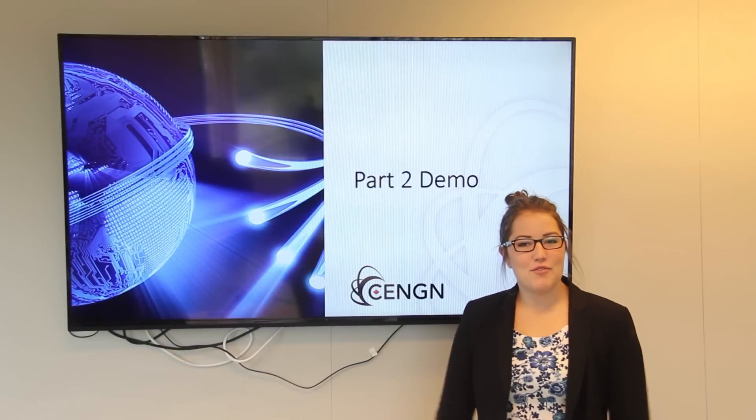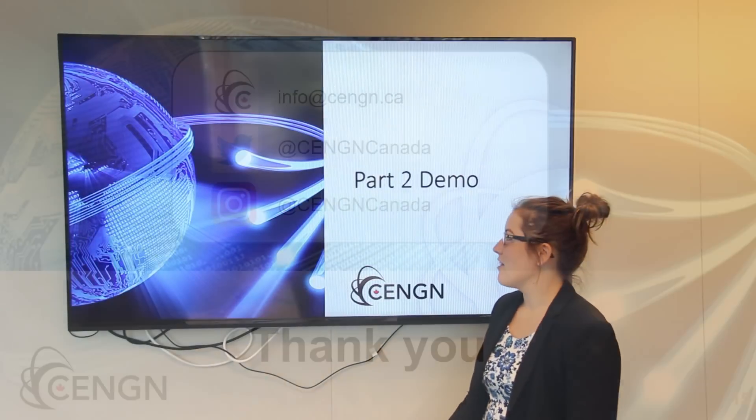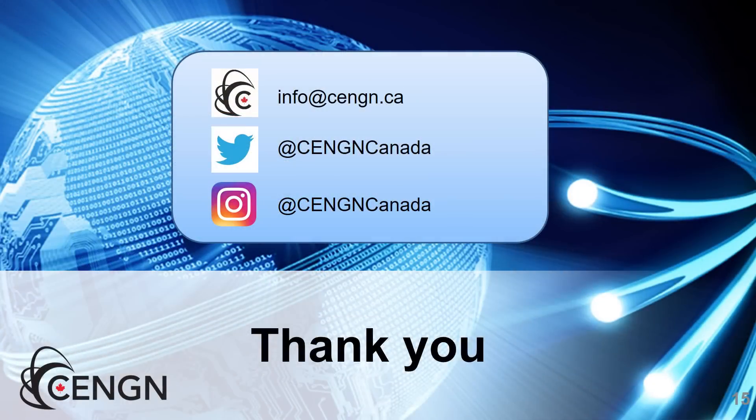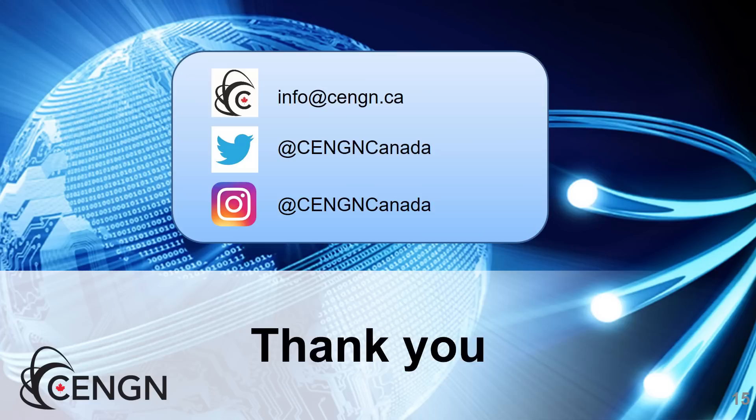Thank you Raymond for both of those awesome demos. Thank you to CENGEN's member Juniper Networks and Canadian SME Innoside Technologies. If you like this demo and want to see more feel free to follow us on Instagram at CENGENCanada, Twitter CENGENCanada. If you have any questions about this demo or anything that we're doing, you can send an email to info@cengen.ca and that's CENGEN C-E-N-G-N. Thank you.